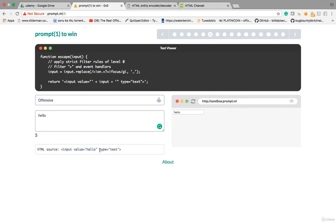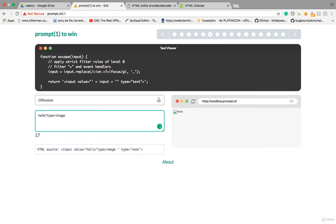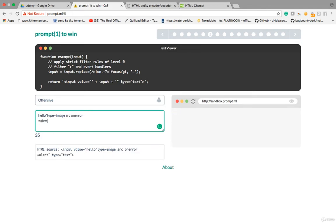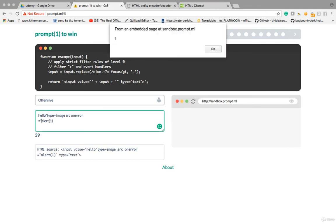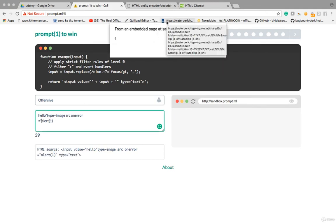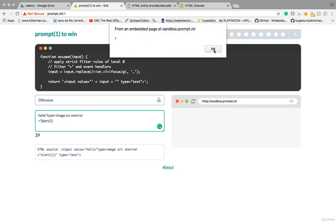My input is reflecting in the value field, but everything gets converted to text. So what if I close the value? I close the value, then start a new input type, set type to 'image', give the image source an onerror handler. The equal sign is filtering, so I'll use onerror=alert(1). The alert(1) closes with a double quote — and it's executing! This is how you build manual XSS payloads.